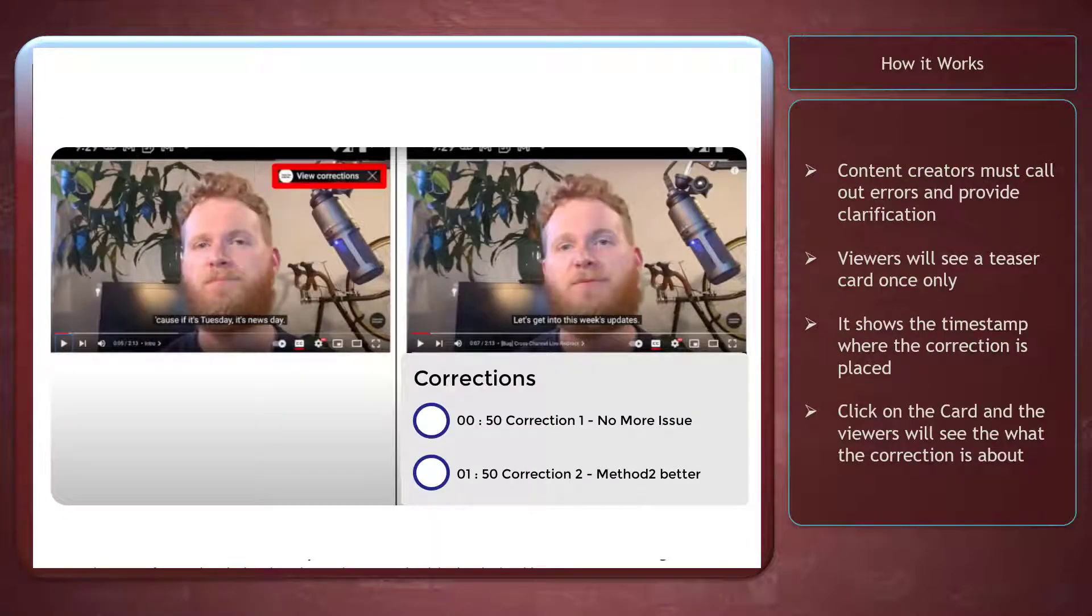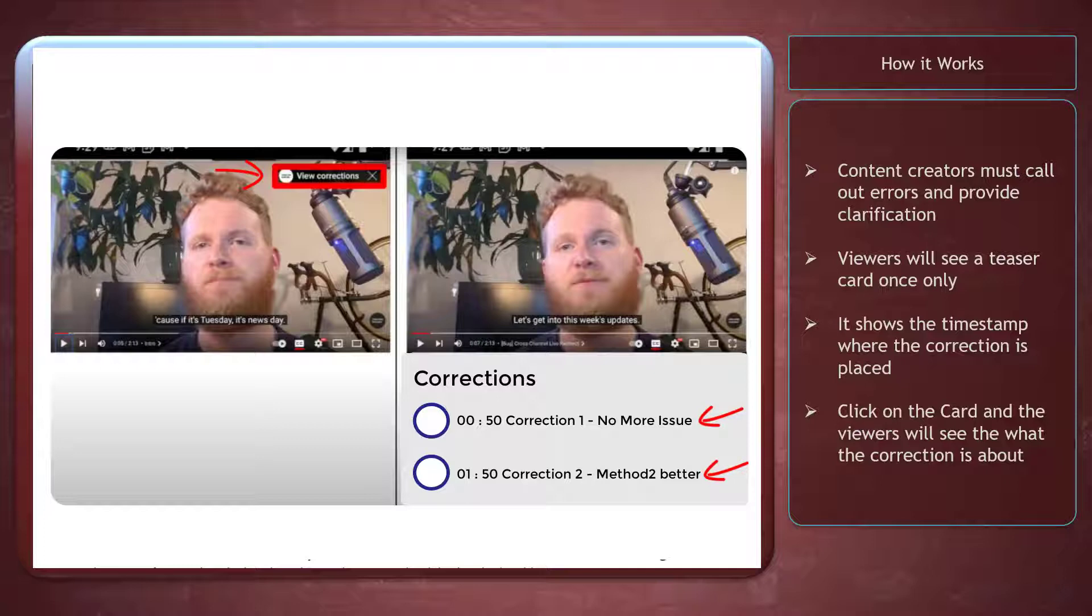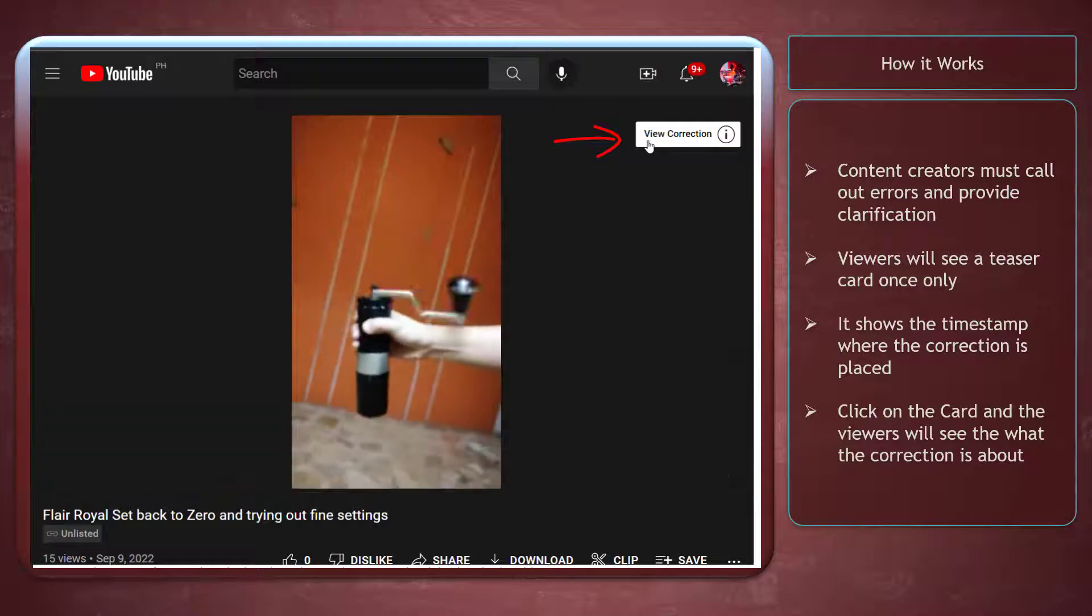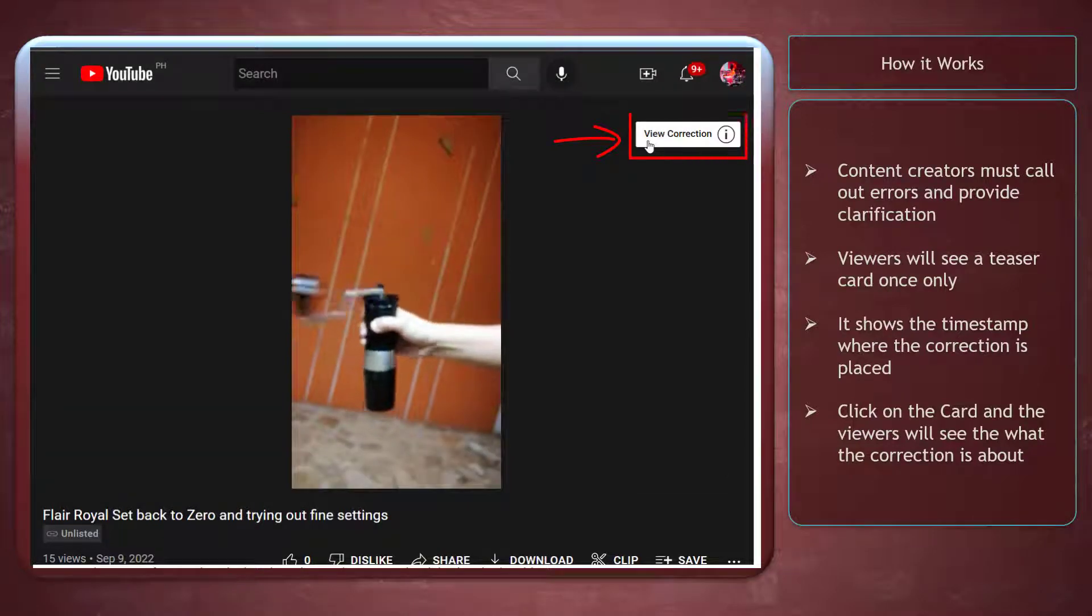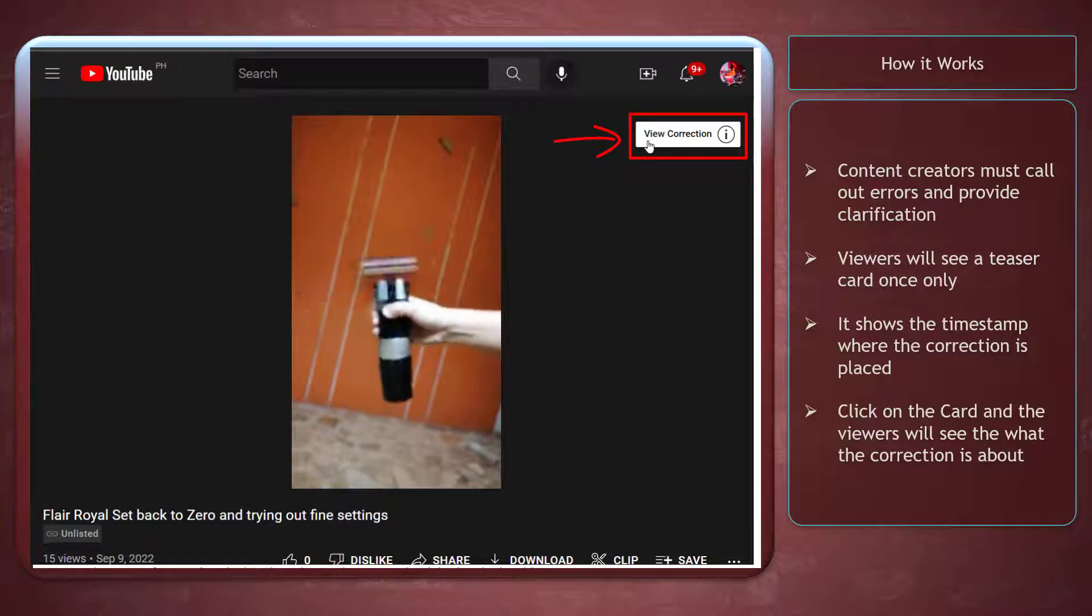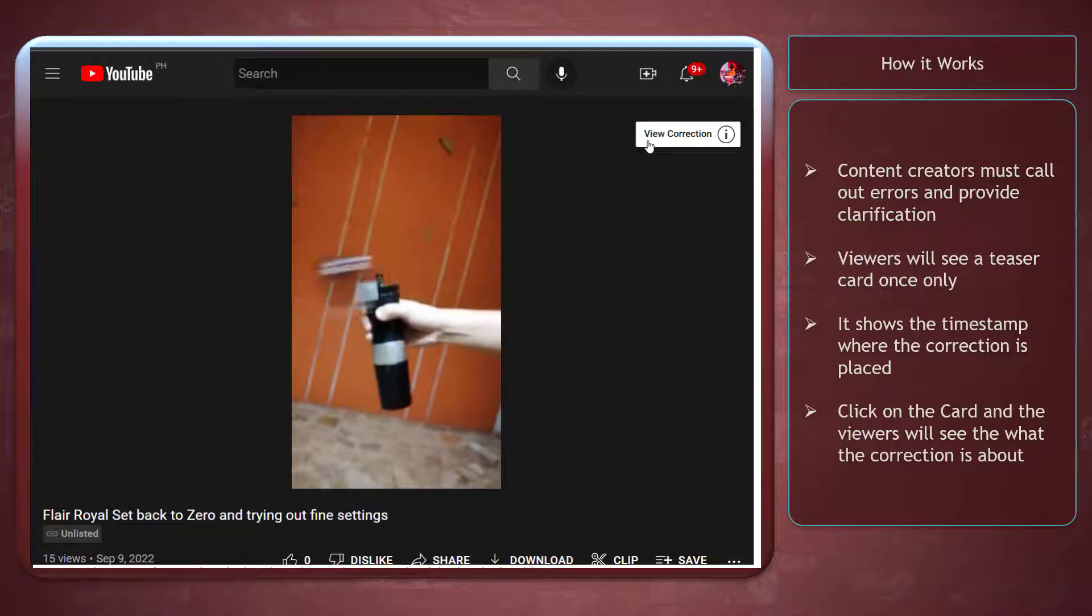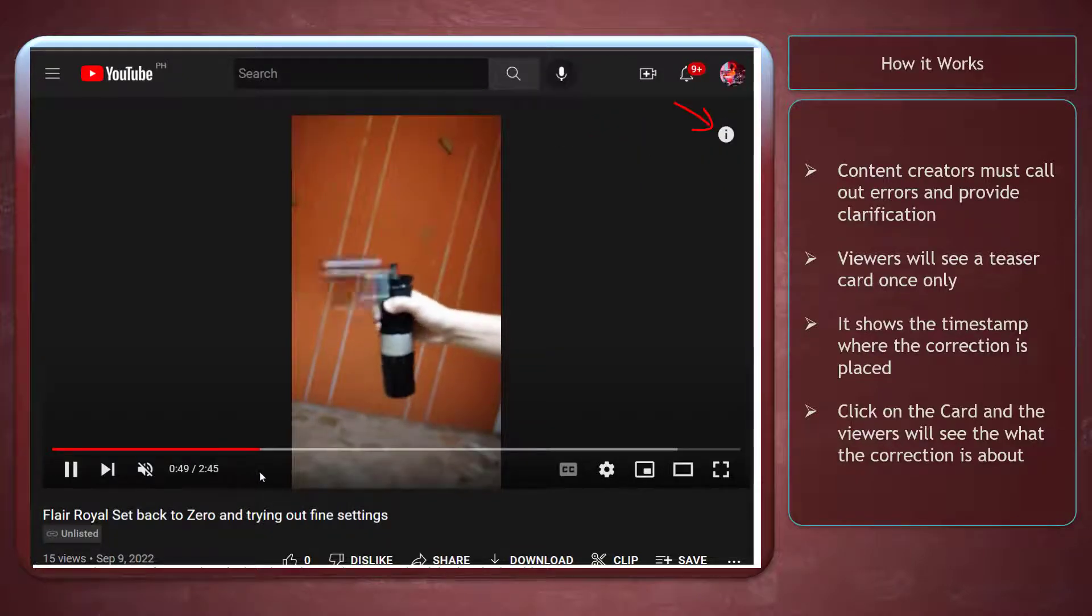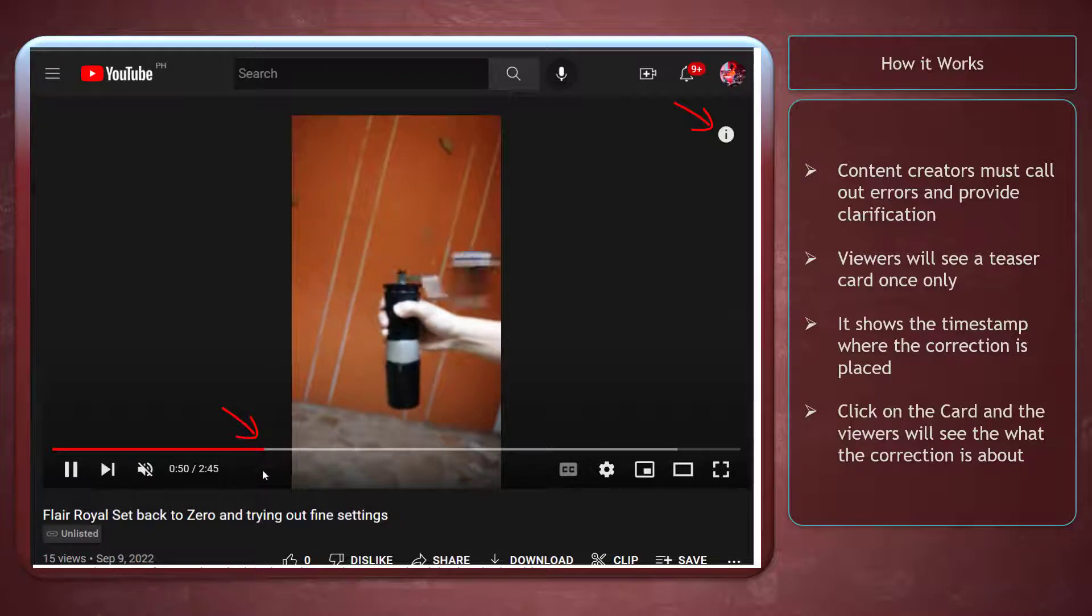How it works. The feature requires content creators to call out errors then provide clarification in the video's description. It provides the ability to draw attention to viewers during the video. When you add a correction to a YouTube video, the viewers will see a notification, like when you're seeing a card, on the top right corner of your video.